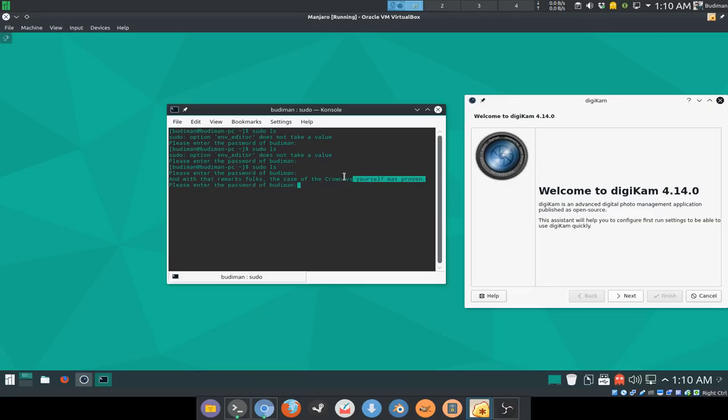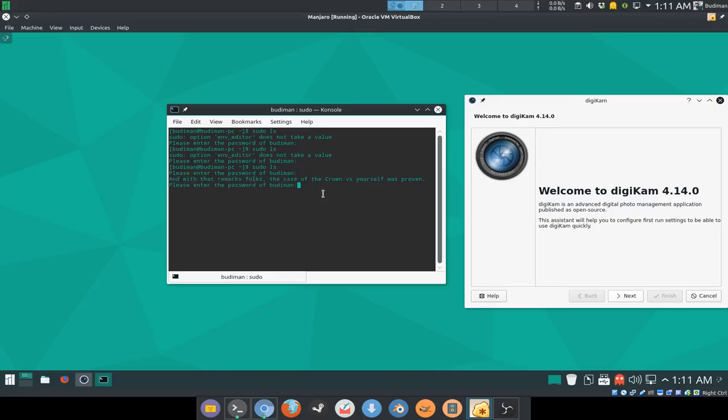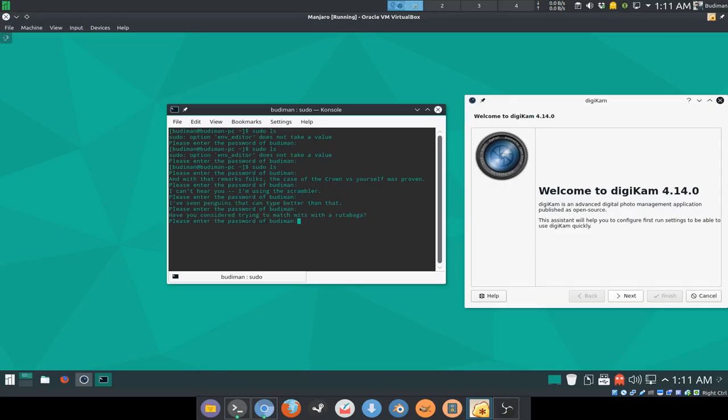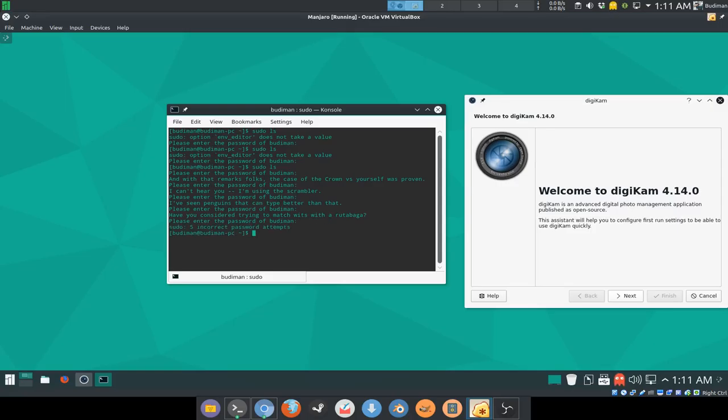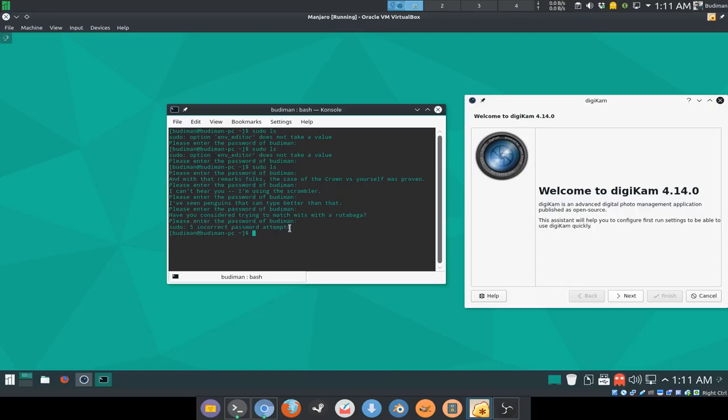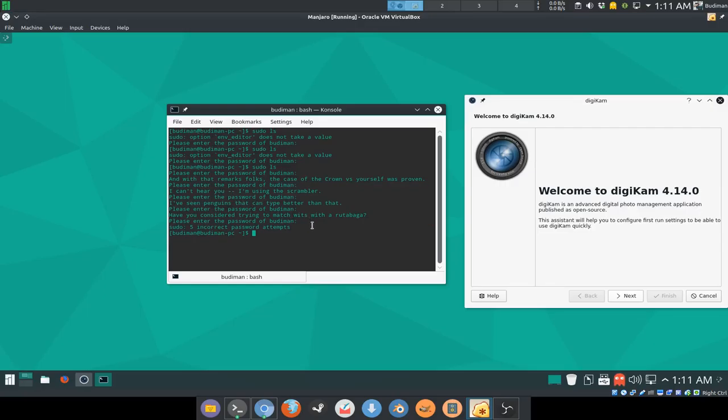It will insult you and show you random quotes. You can always make your own insults and put it in a file. You can read the manual to learn more, but I'm just gonna do this because it is already good. As you remember before, we made password tries to five, so this is the fifth time that I've typed in the wrong password. It will show you five incorrect password attempts and cancel your command.